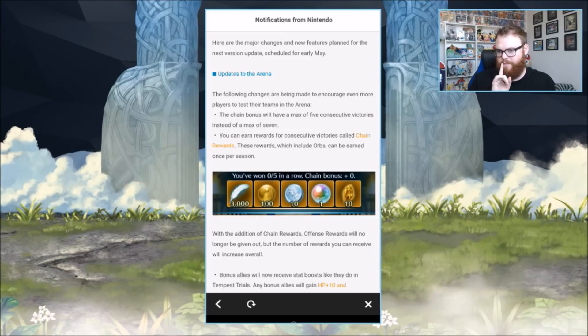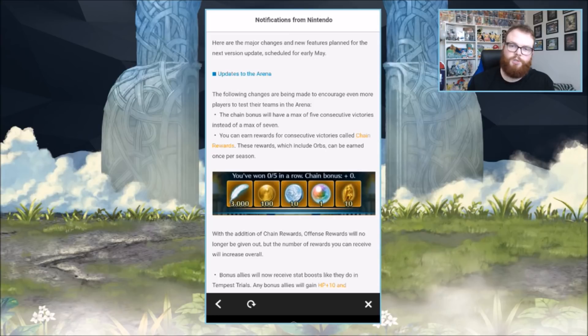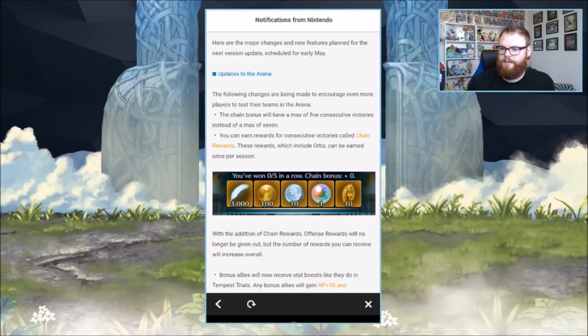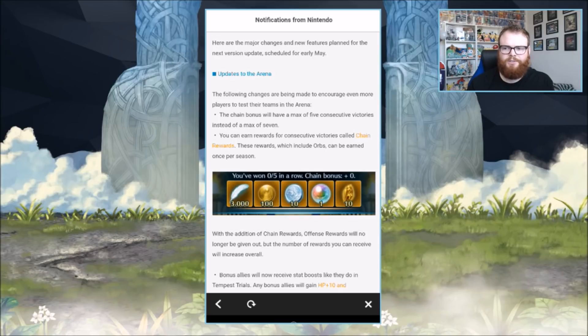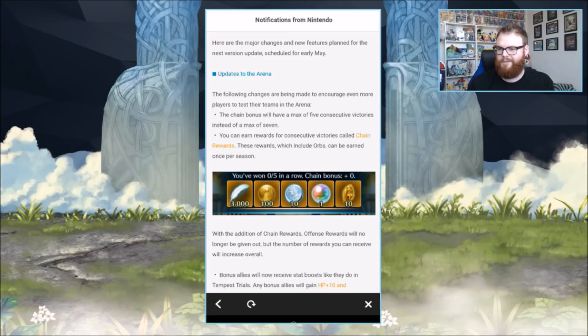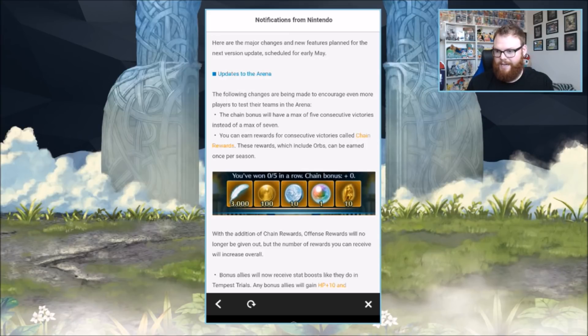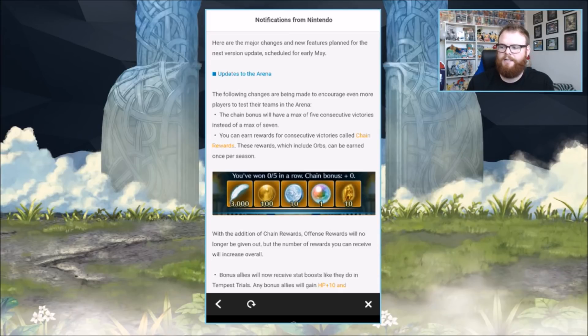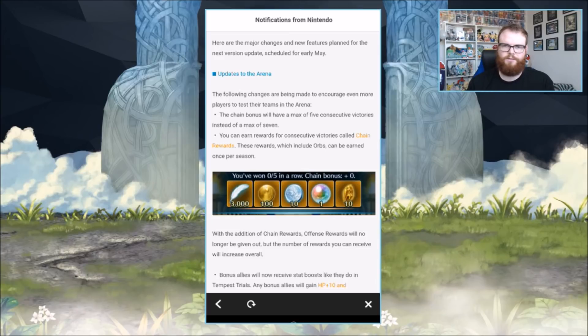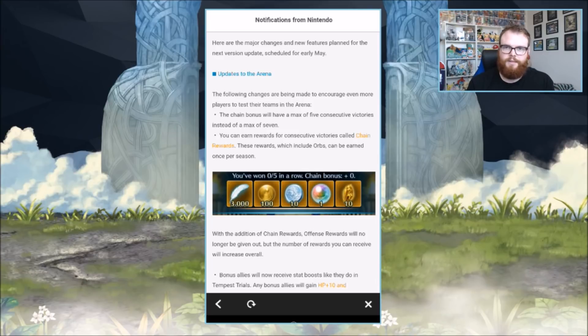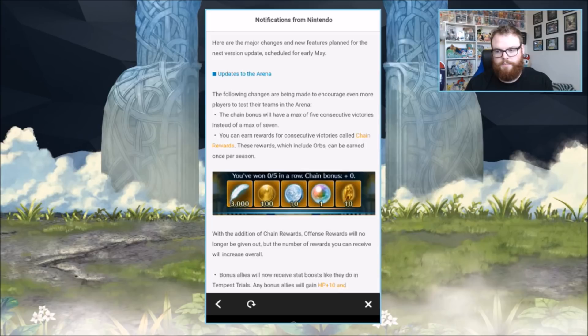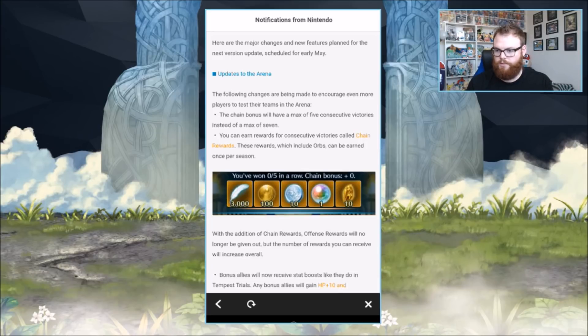First and foremost, the arena update. The arena is changing for the better I think. Evidently they're changing it because they want more people to play it. The chain bonus will no longer be seven streak, it'll be five. So you get five consecutive wins and that's it, no longer seven, which makes it a little bit easier.